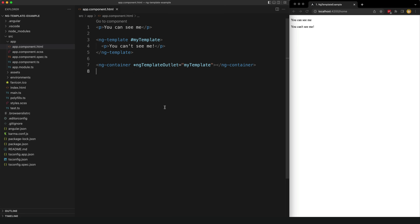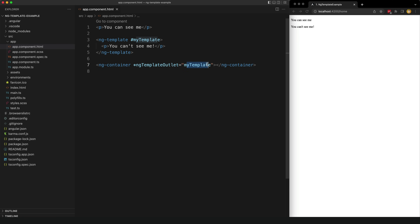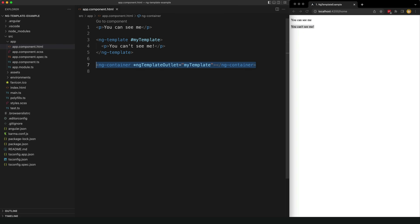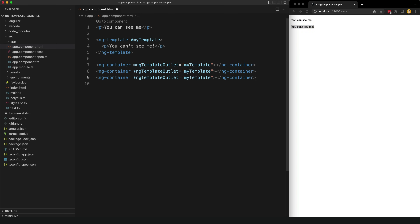We can also use an ng-template outlet to control where the template is displayed. I've added this now and all we need to do is reference the name we gave our template. You can see that it is being rendered out as well. We can even use this multiple times — if we want to reuse that template I can just paste this out a few times and we get duplicates of the same template we defined.